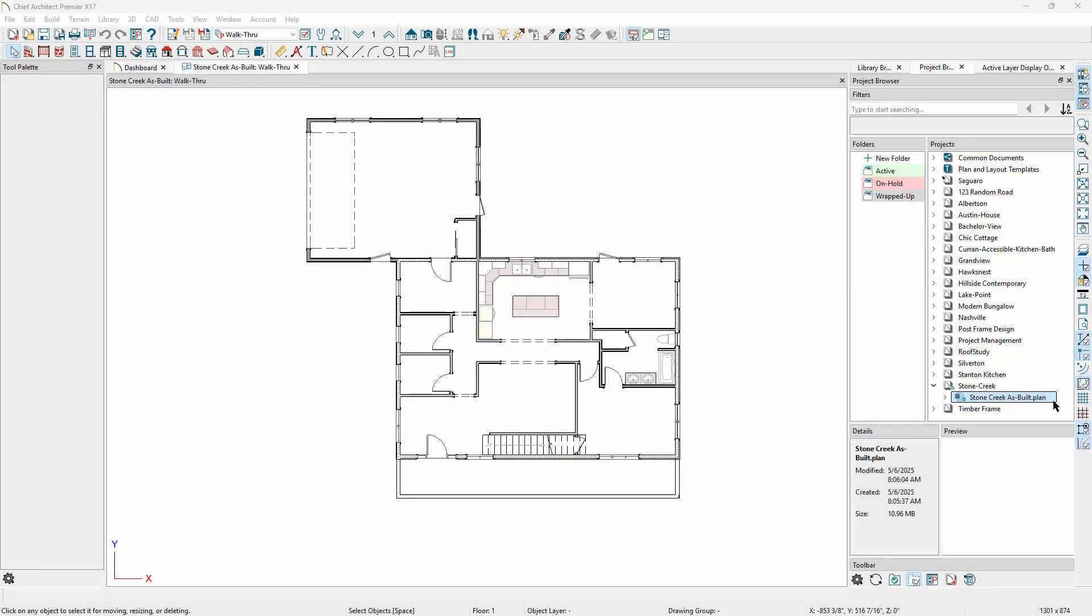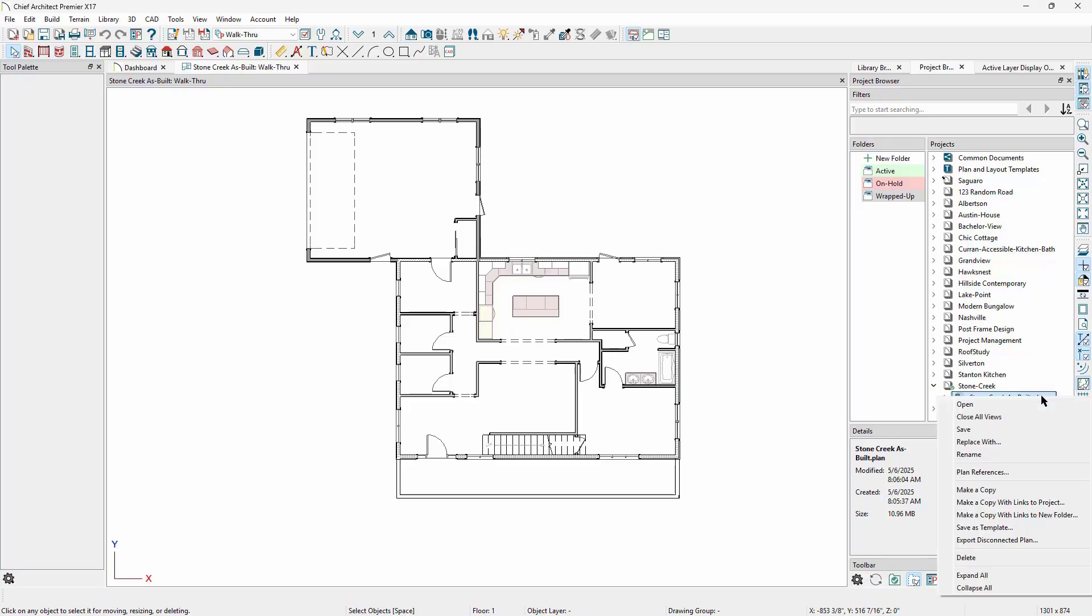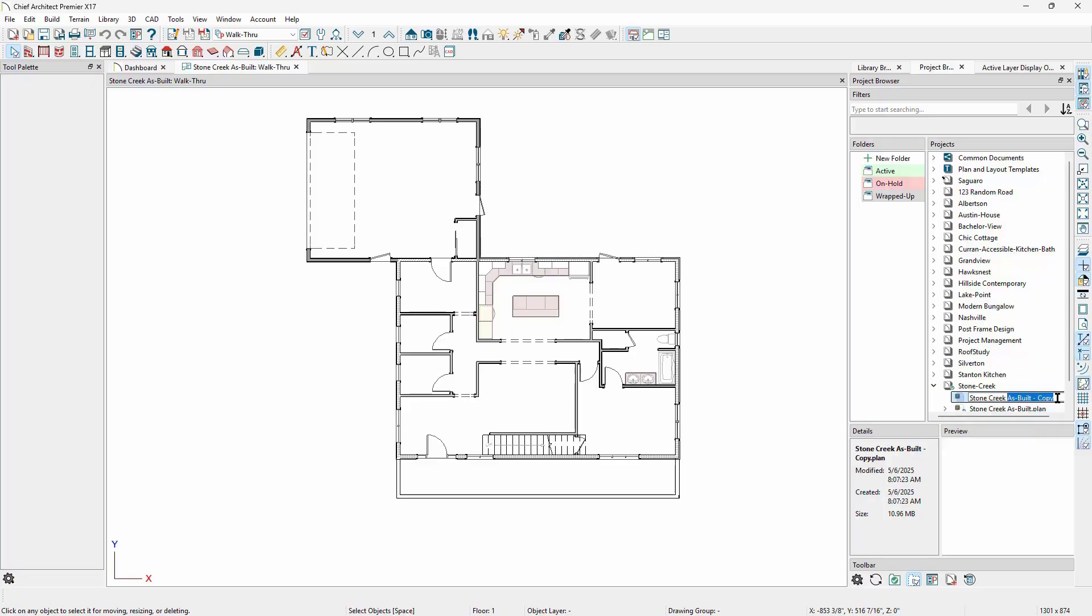One way for handling a remodel project is similar to the options approach, starting with a base plan. In this scenario, we'll call it the as-built plan. Once the as-built is fleshed out, we'll choose make a copy. This will create a copy of the plan without making copies of any linked files. The make copy process will copy the file in the currently modified state, even if we haven't clicked the save button yet. It will also put the new copy right next to the as-built plan. We'll rename this copy to remodel.